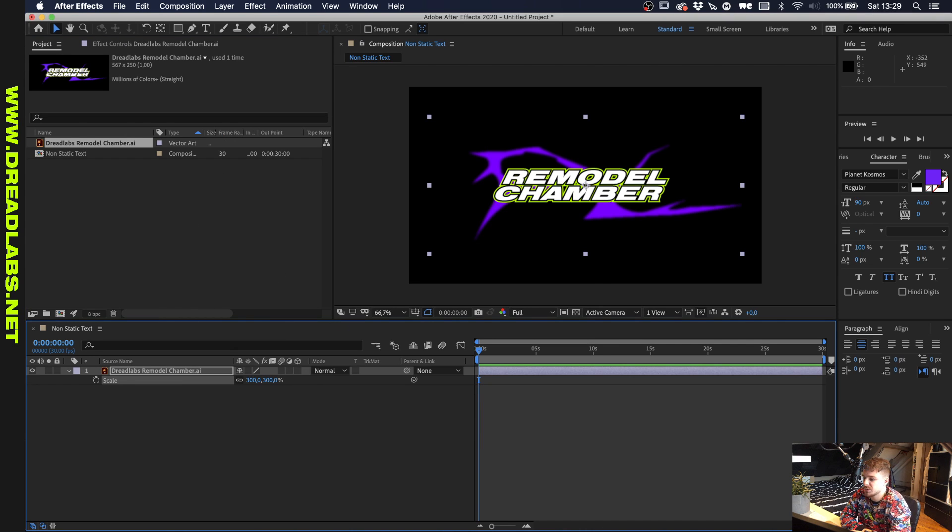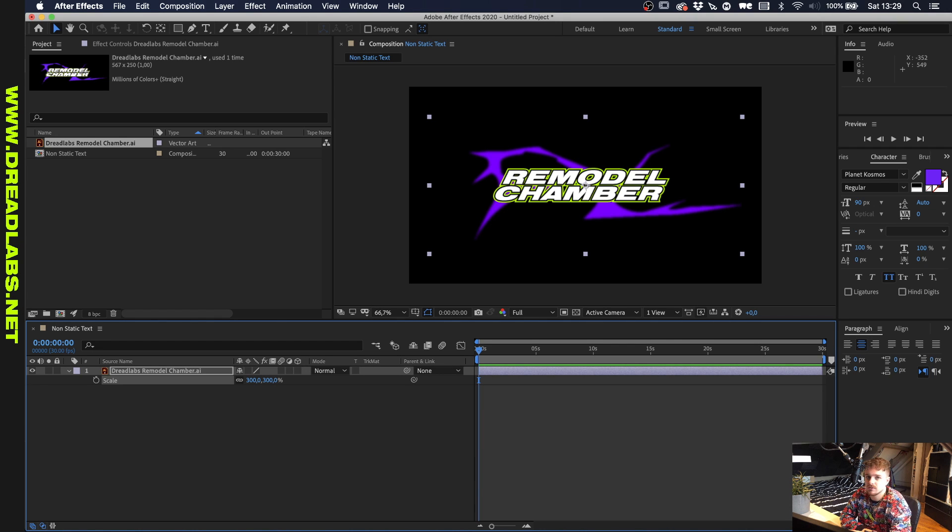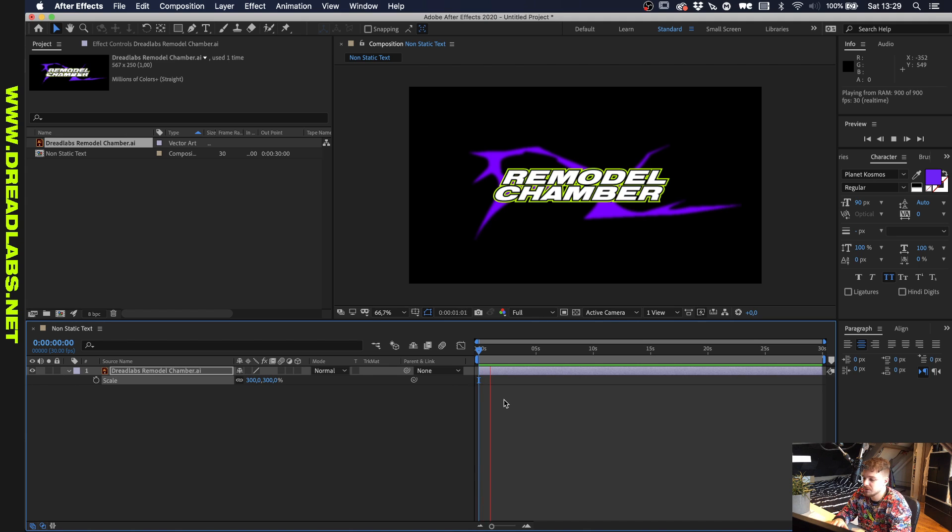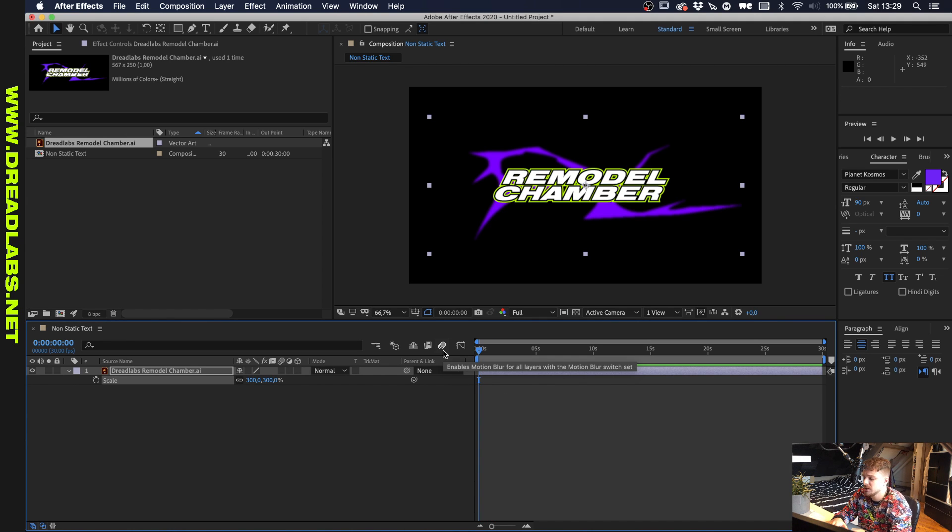So I dragged in a logo from an unreleased Dreadlabs project. More on that soon. But you can just use any text or any logo or any graphic that you want to load in. Doesn't really matter. But if we would use this on social media or whatever it would be a little bit boring. It would just be a logo, nothing special to it.